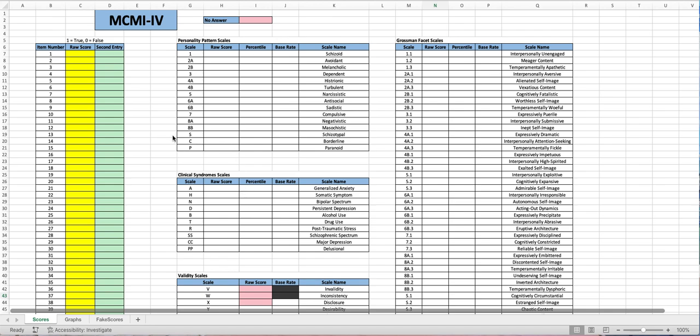Hello and welcome to my channel. I am the Psych Autoscore and today we'll be looking over the MCMI-4. That is the Millon Clinical Multiaxial Inventory 4th Edition and how we can use an Excel template in order to score it.